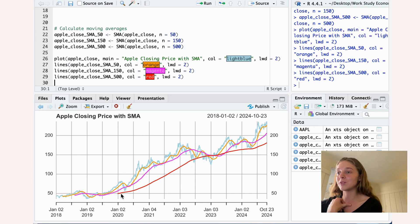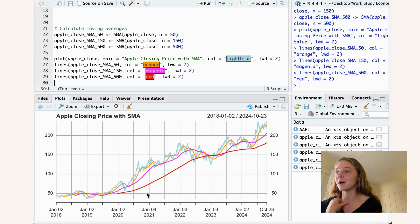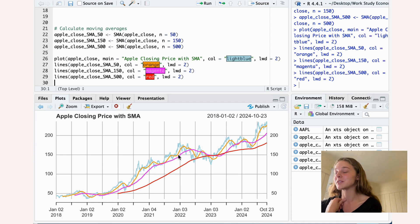And the only real data or the only real information you can draw from this is that there's basically an upward trend, but I think it misses some of the nuances that you can see in the more short-term data.